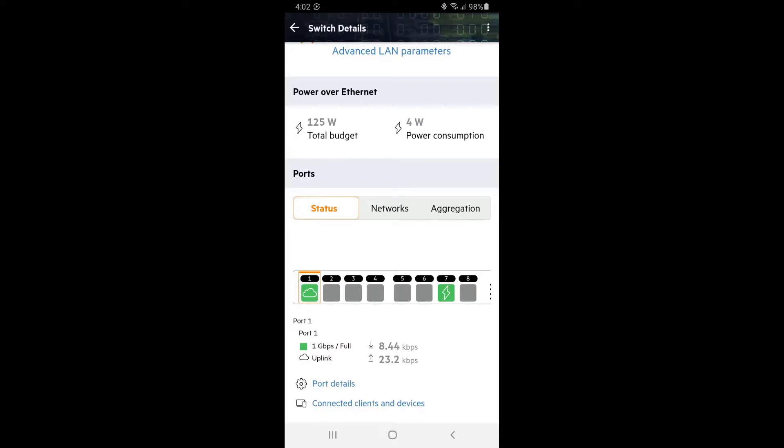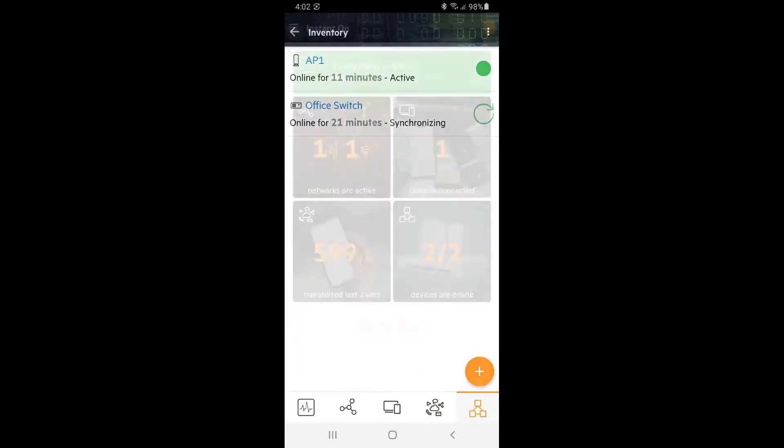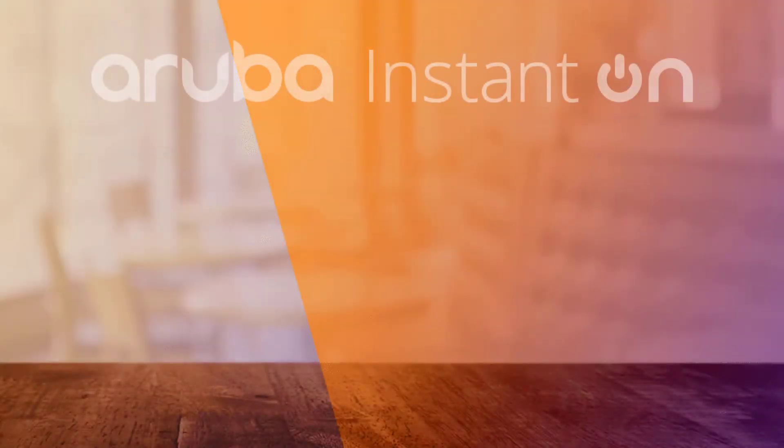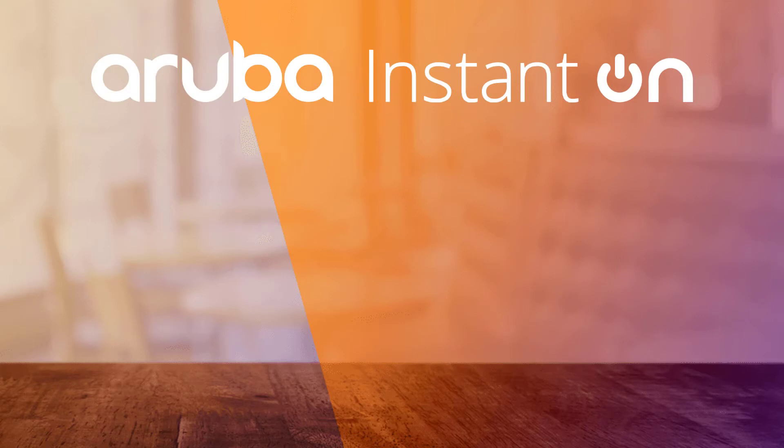Tap back twice, and there you have it. We have set up our Aruba Instant On access point and switch, as well as wired and wireless networks for our office. Watch the next video in this series to learn how to set up a wireless network for your guests.